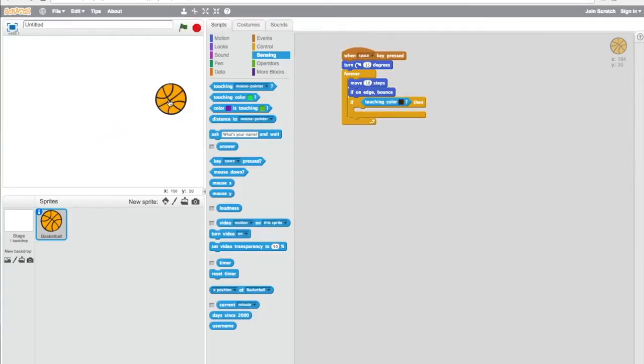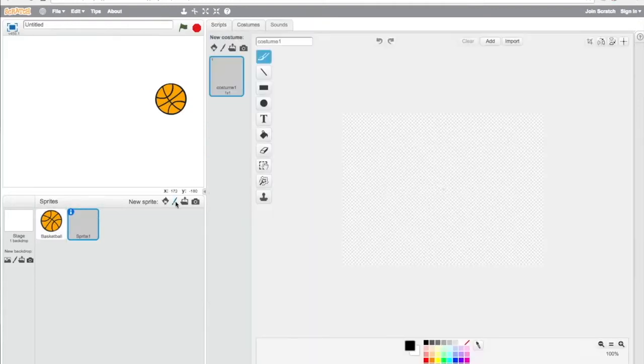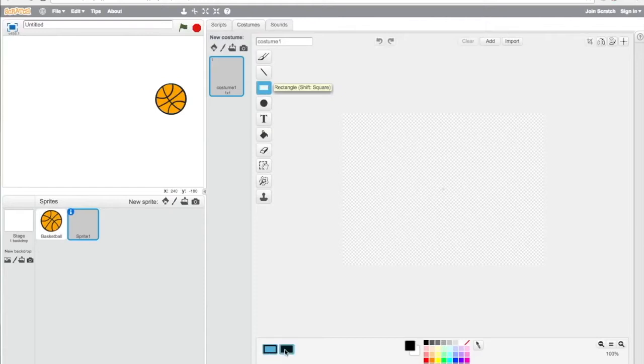Here we're going to draw the paddle as a new sprite and make it consistent, like solid.